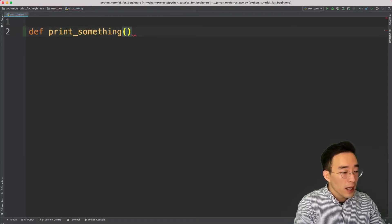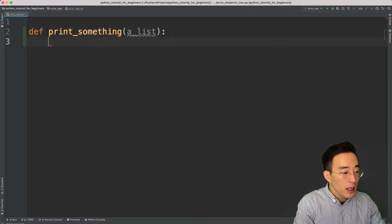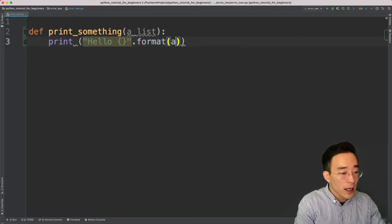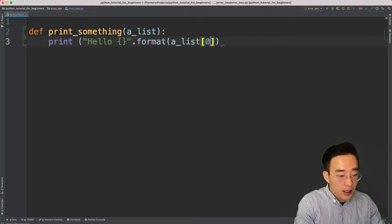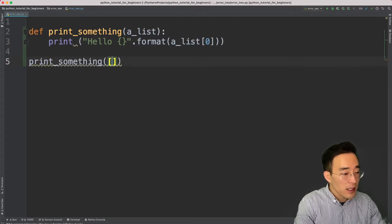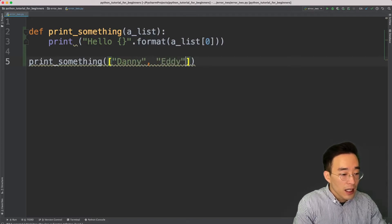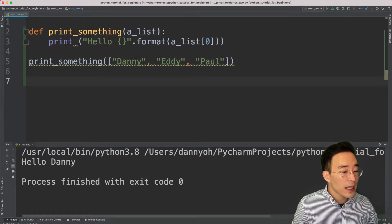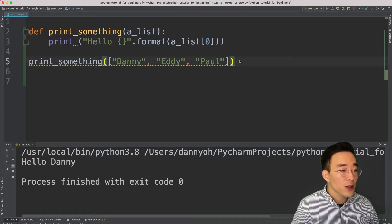I'm going to define a function called print_something that takes a list as an argument. Inside it, I'll print out one of the names in the list with a 'hello' prefix using string formatting and list indexing at index zero. Then below I'll call this function passing a list of Danny, Eddie, and Paul. If I run this, you can see that 'Hello Danny' gets printed out.